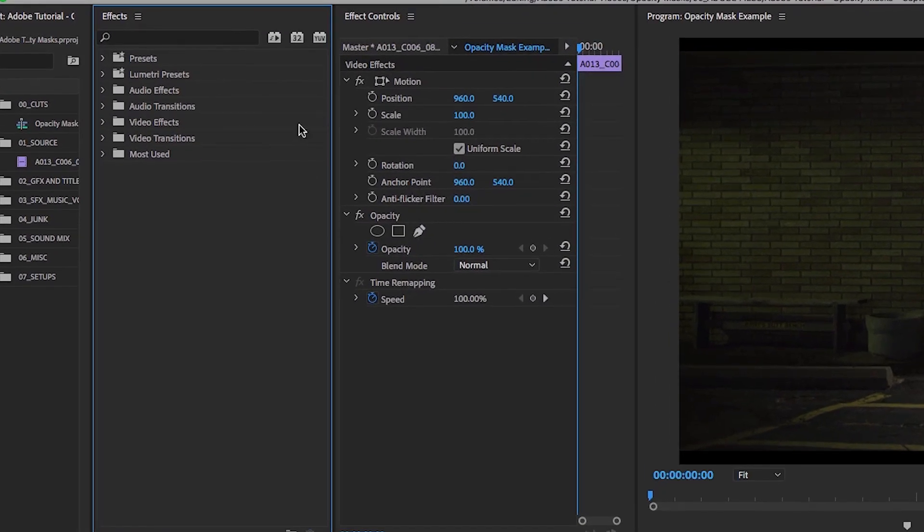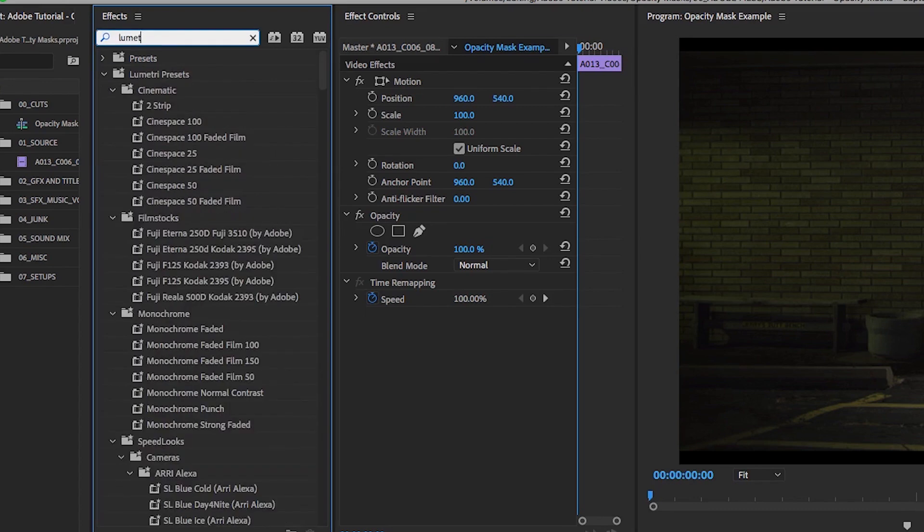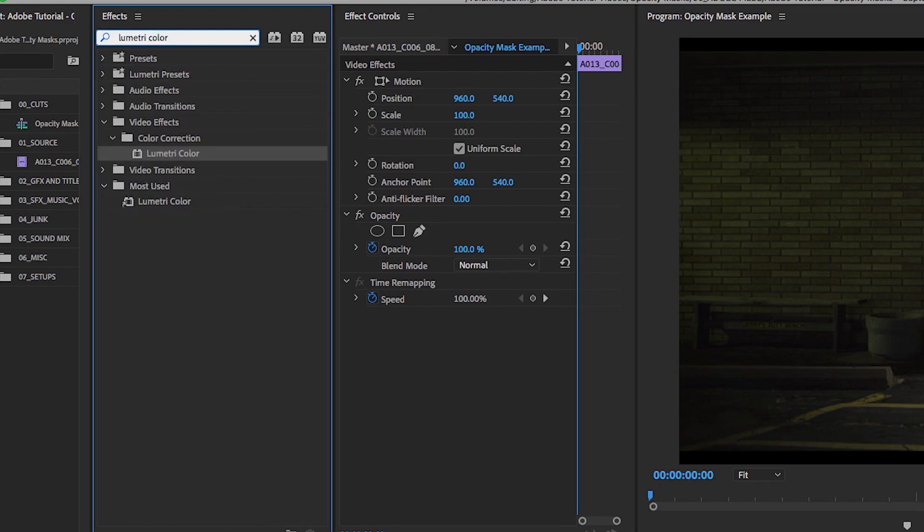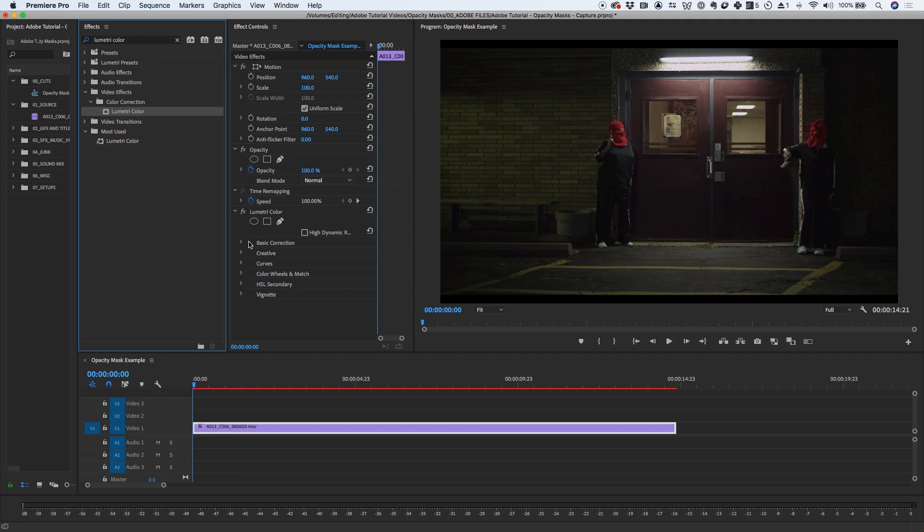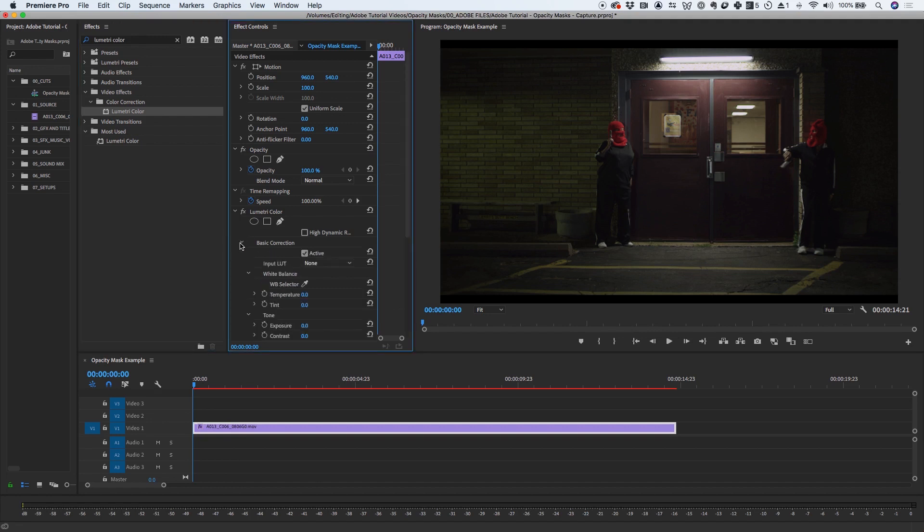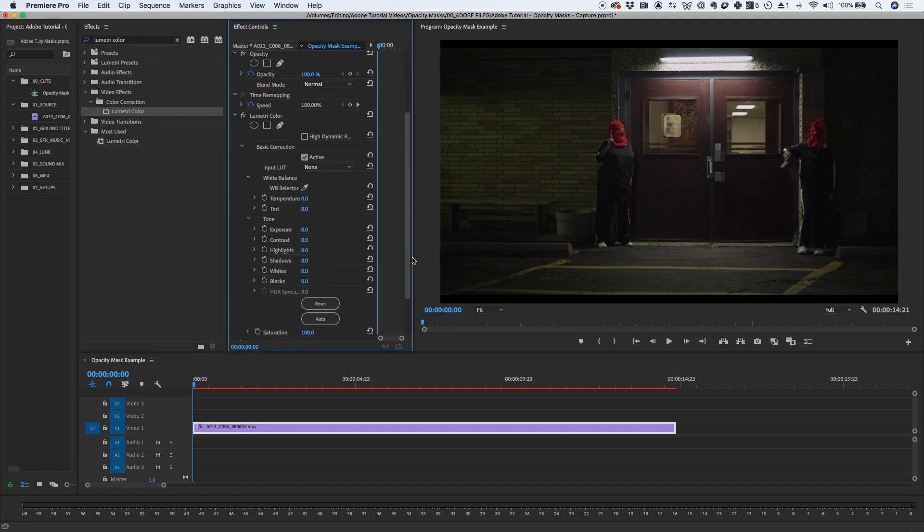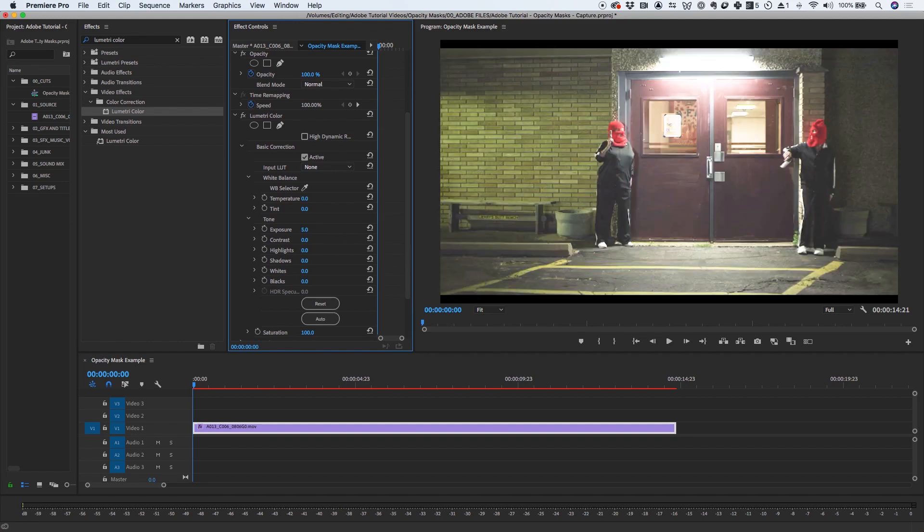To demonstrate this concept, I will go into the Effects panel and add a Lumetri color effect to my clip. And under Basic Correction, I will do something extreme like increase the exposure and change the color temperature to make the effect very obvious.